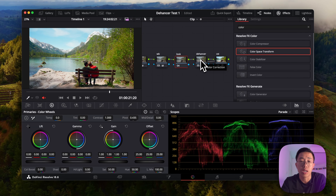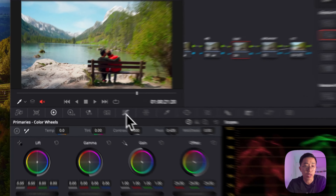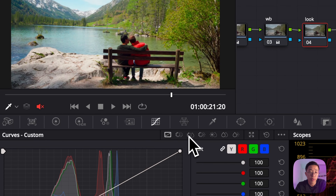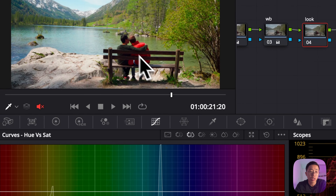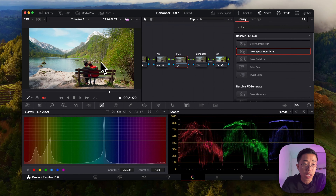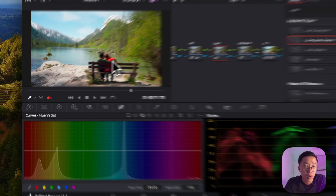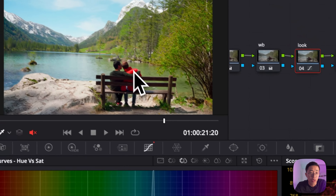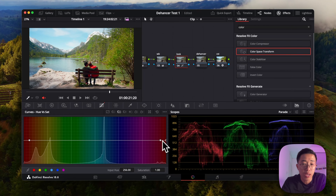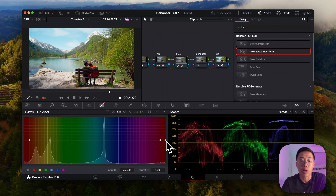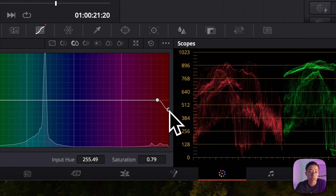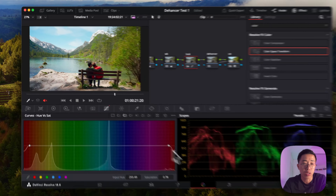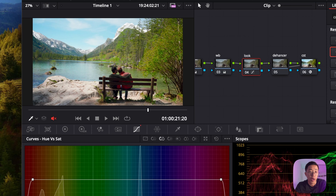Before going into the Dehancer node, we can adjust the colors a bit to get within the range we want. Going into the curves and then Hue vs. Saturation — if you click anywhere in the image and use the dropper to pick a color, it indicates where you are on the graph. I want to bring the oranges down a bit darker since they're looking a bit too bright. Don't go all the way or it will affect other parts of the image.